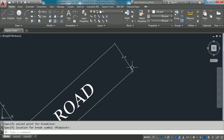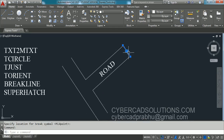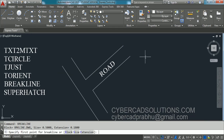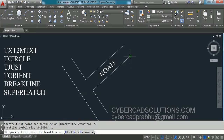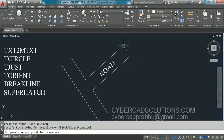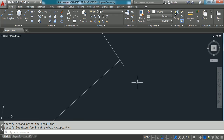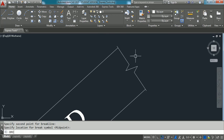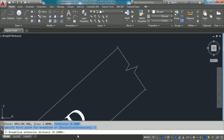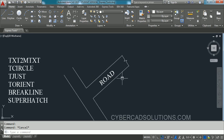If you want the break symbol to be larger, take the BREAKLINE command again and use the Size option. Currently it is 0.5; click Size and enter 1 to make it double size. Pick the first and second points and press Enter — you can see a larger break line. If you want longer extensions, take the Extension option and modify that value. This is how you create a break line using Express Tools.